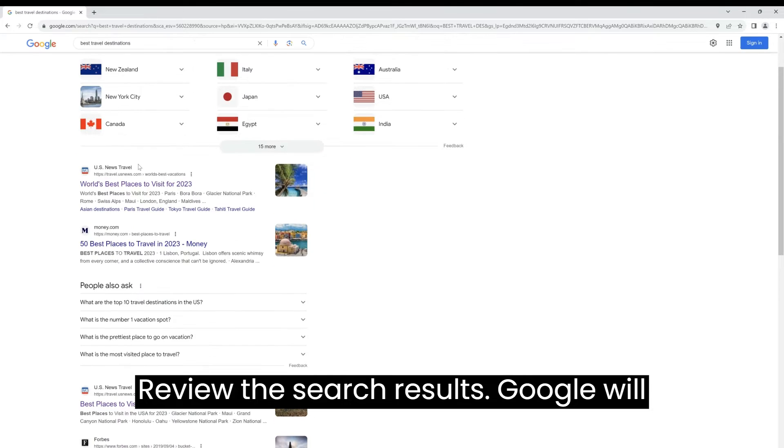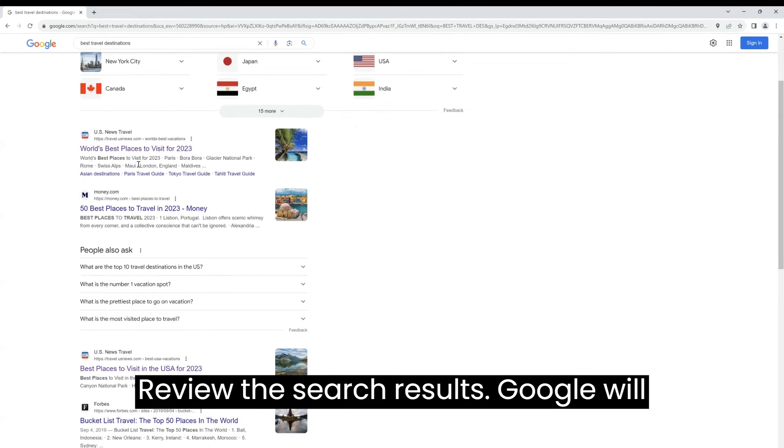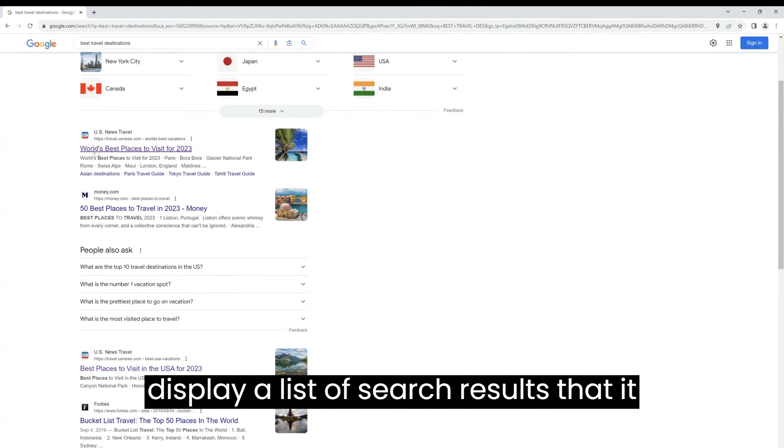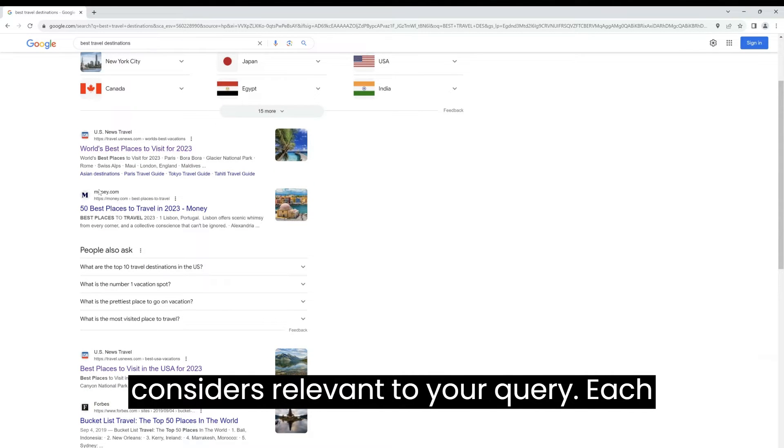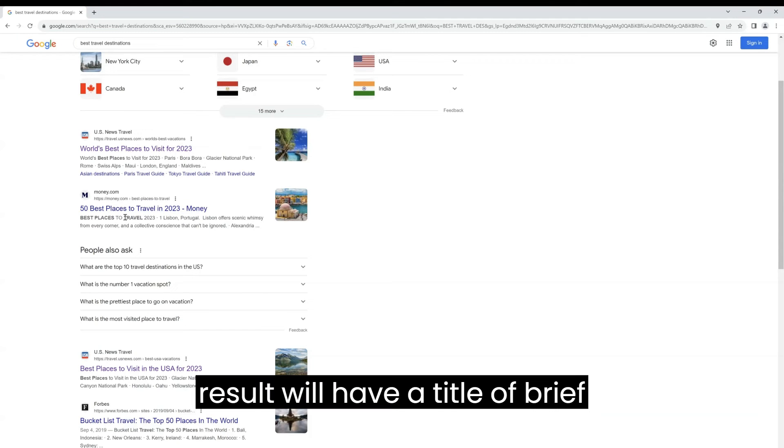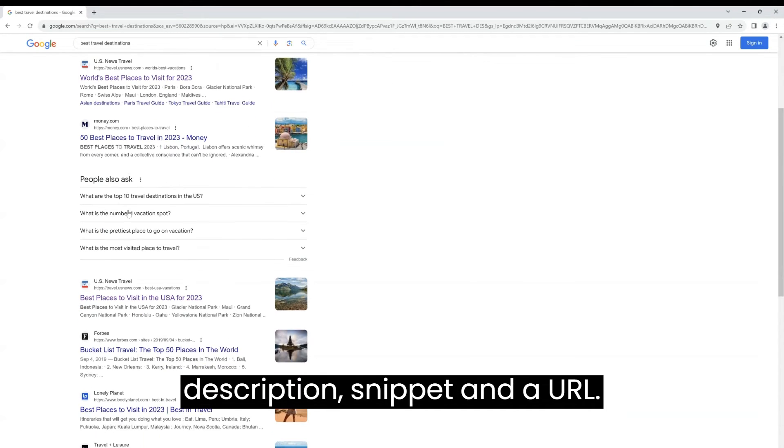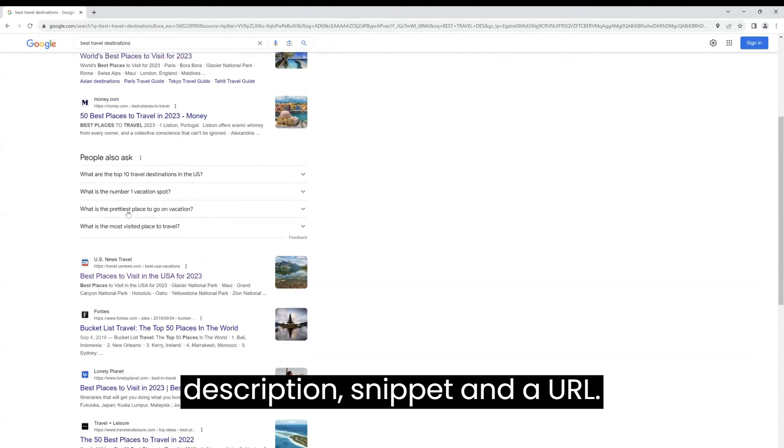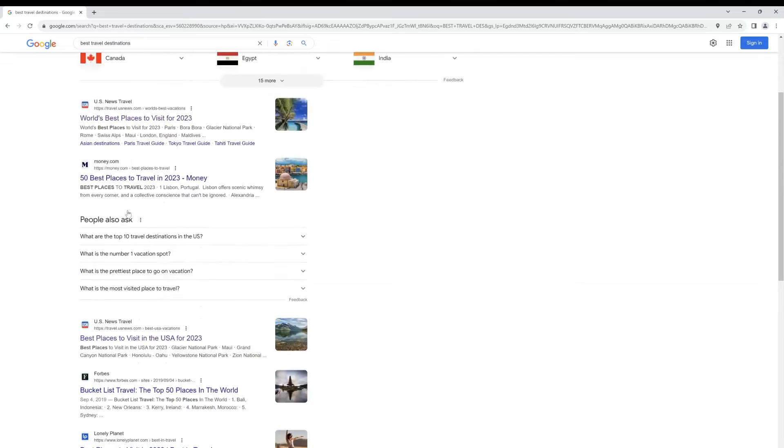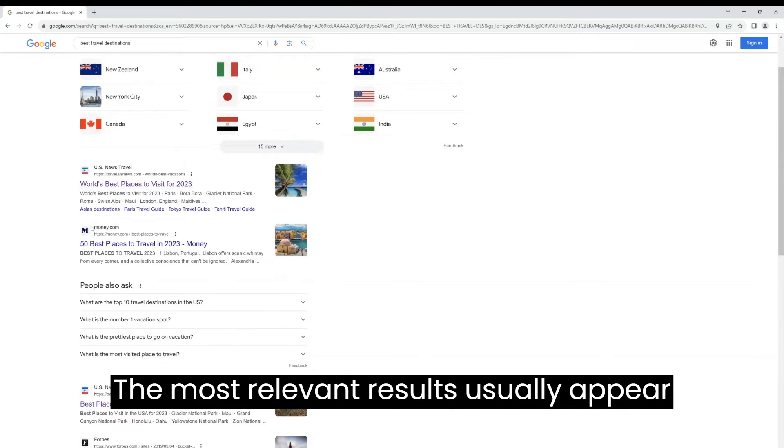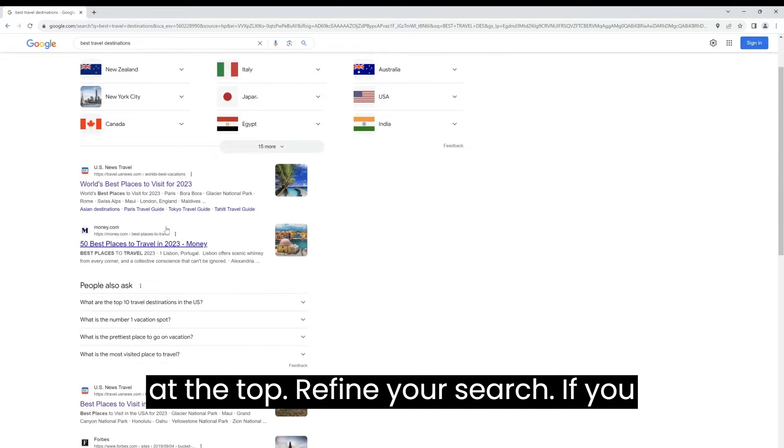Review the search results. Google will display a list of search results that it considers relevant to your query. Each result will have a title, a brief description or snippet, and a URL. The most relevant results usually appear at the top.